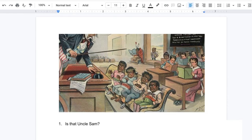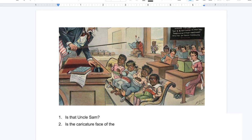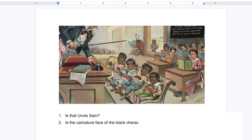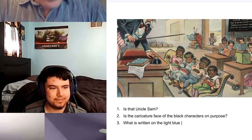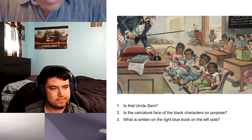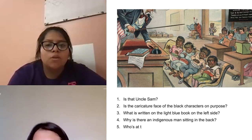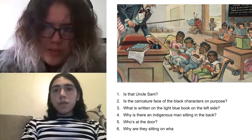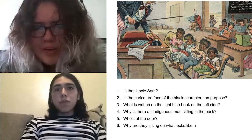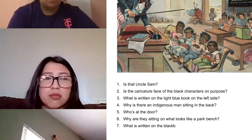Is that Uncle Sam? There's a caricature face of the Black characters on purpose. What is written on the light blue book on the left side? Why is there an Indigenous man in the back? Was that the door? Why are they sitting on what looks to be like a park bench?